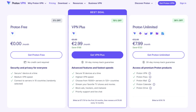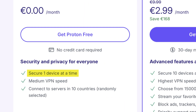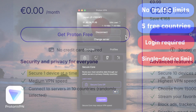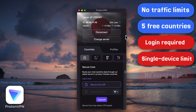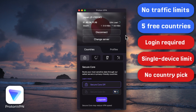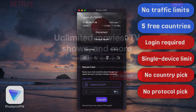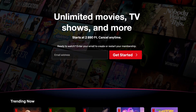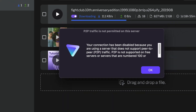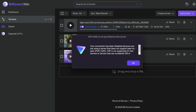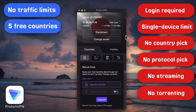The downsides are pretty obvious: you have to register to use it, it only works on one device at a time, and you can't manually choose a country or a protocol. It doesn't unblock streaming regions and it doesn't support torrenting. So it's simple and reliable, but a bit limited if you're looking for more flexibility.